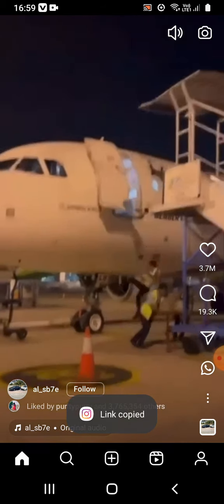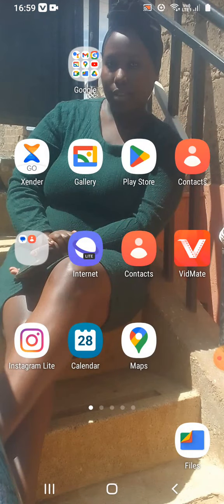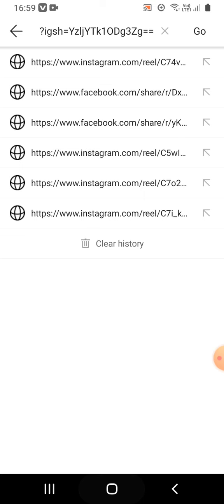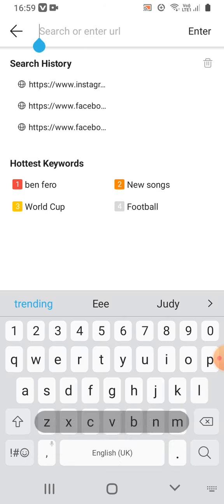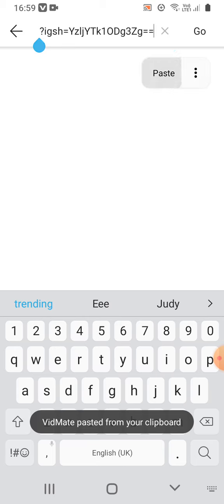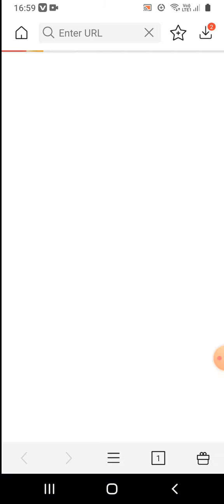The link is copied. When you have done that, go back and click the VidMate app, then paste that link. Give it some time so that it can load.